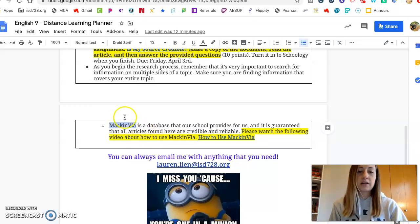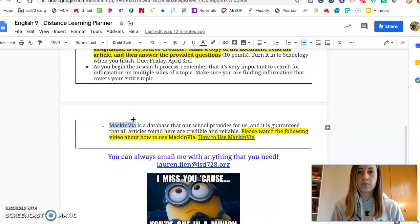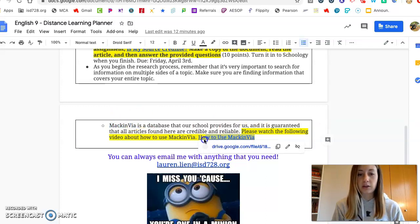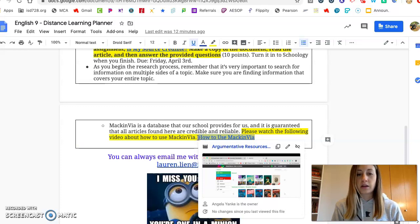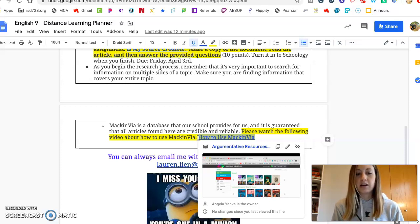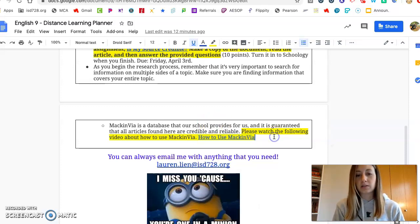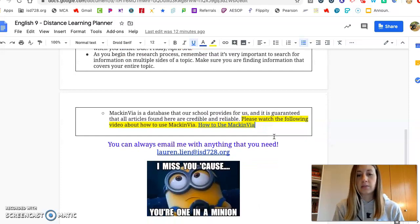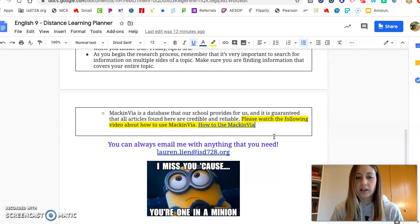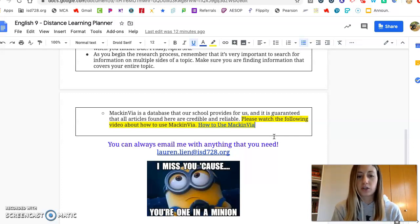Mac and Via is linked in Schoology — go find the link. I also want you to watch this video made by Mrs. Yank in the Media Center. It goes through how to get to Mac and Via, how to use it, how to navigate it, and she talks about why it's so important and what's good about it. So definitely check out Mac and Via and watch this video so you know more about how to get started with researching.